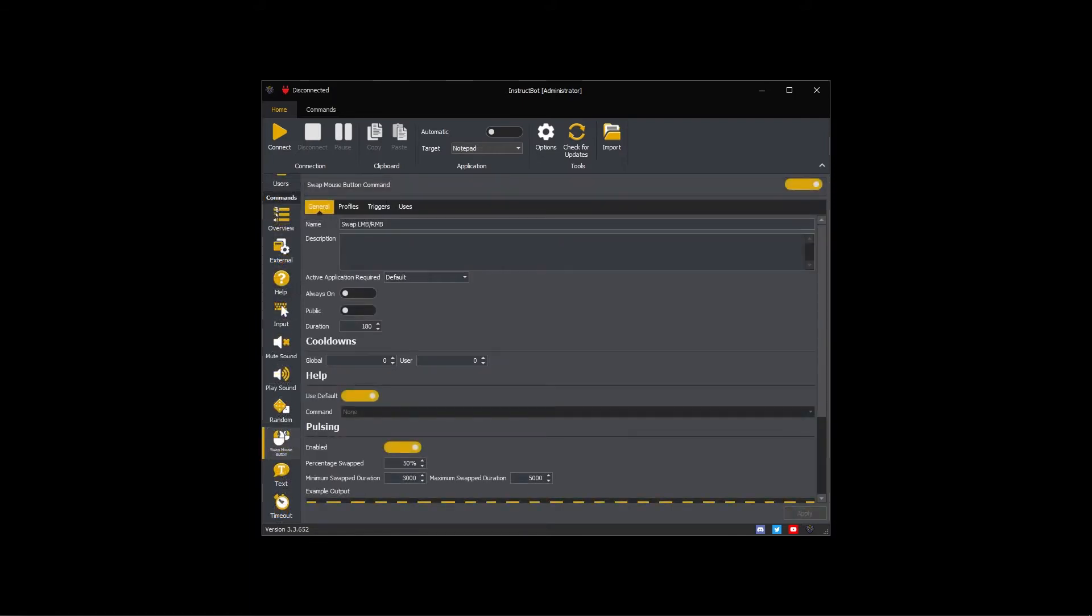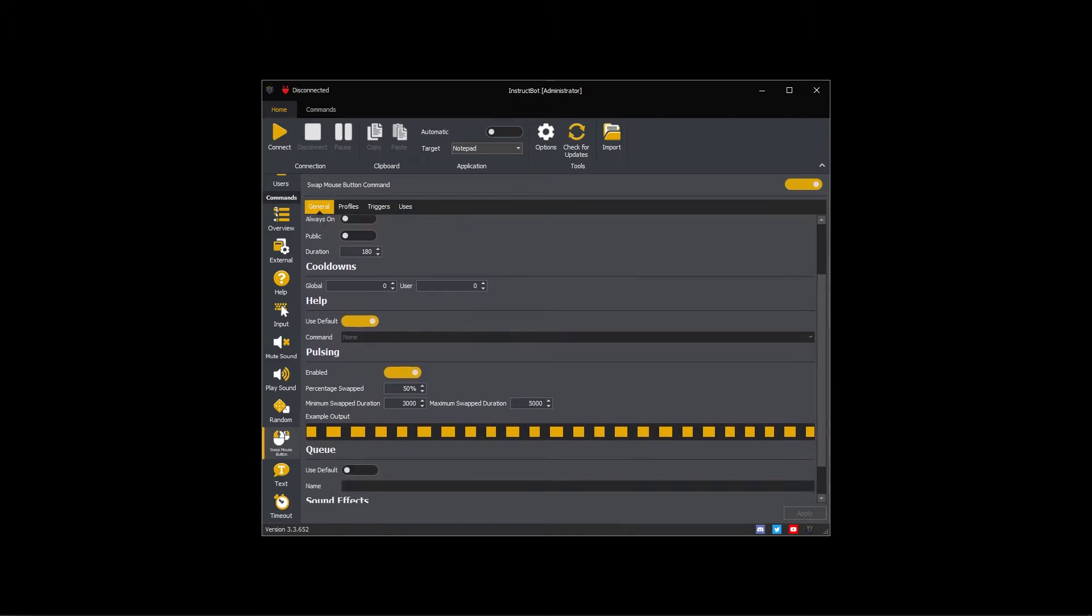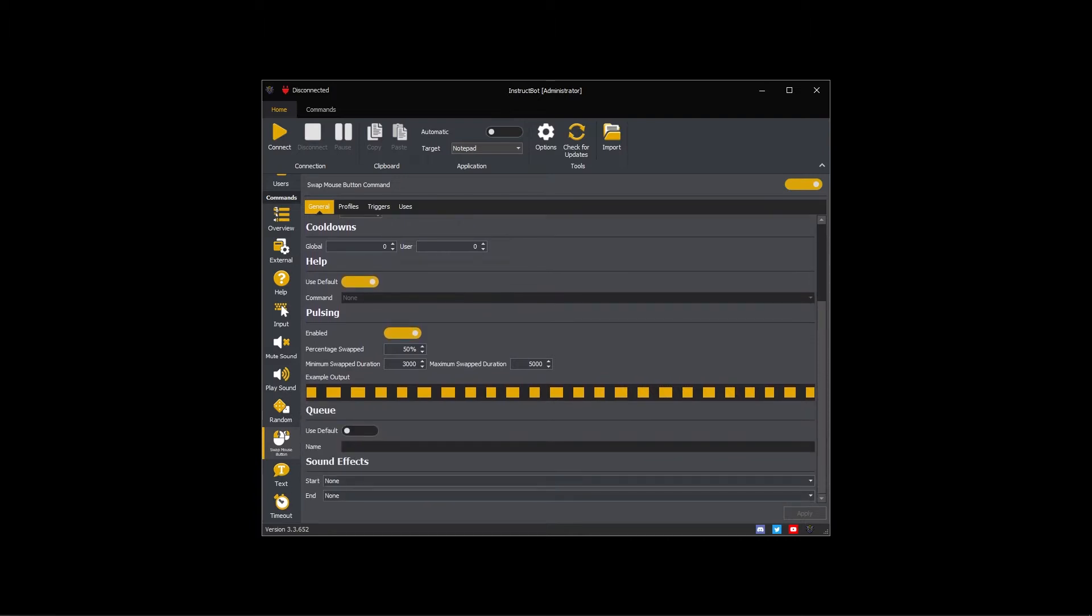This is the swap mouse button command in the configuration I use. When triggered it will swap the left and right mouse buttons for three minutes. Because pulsing is enabled, the buttons will swap back and forth randomly over the duration.